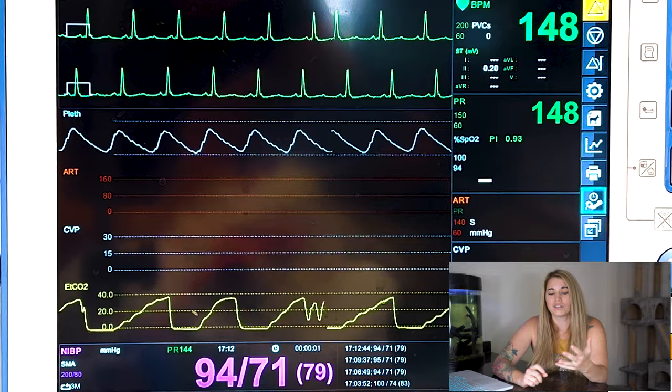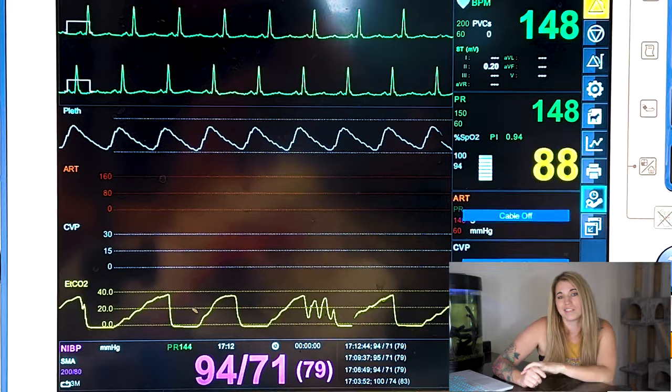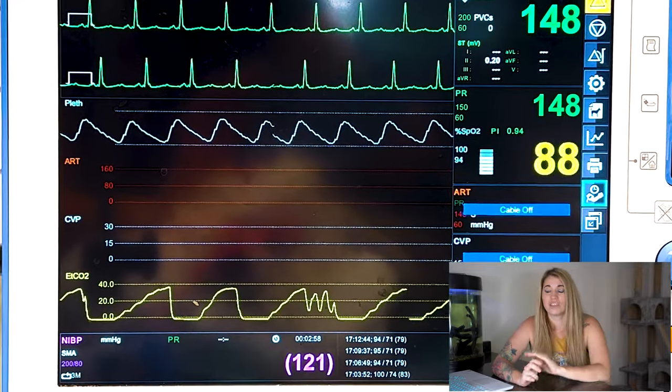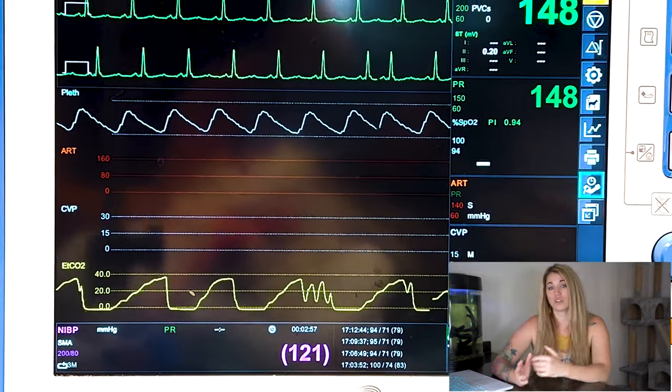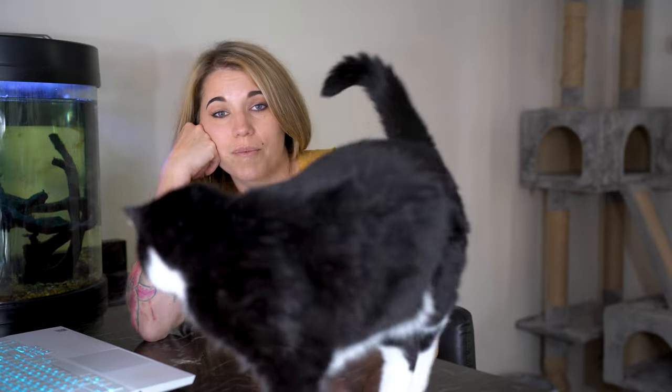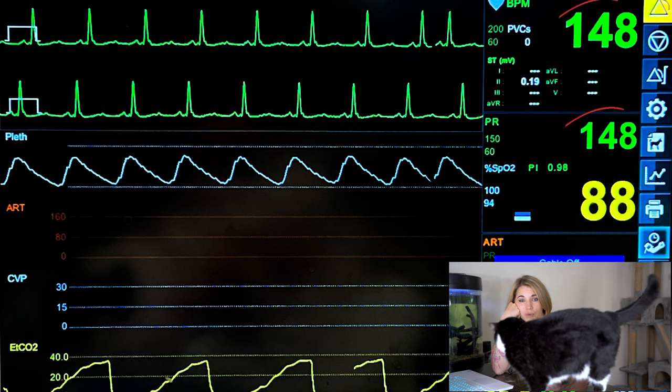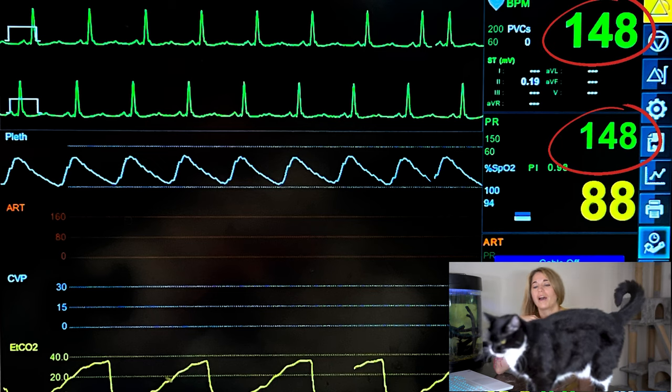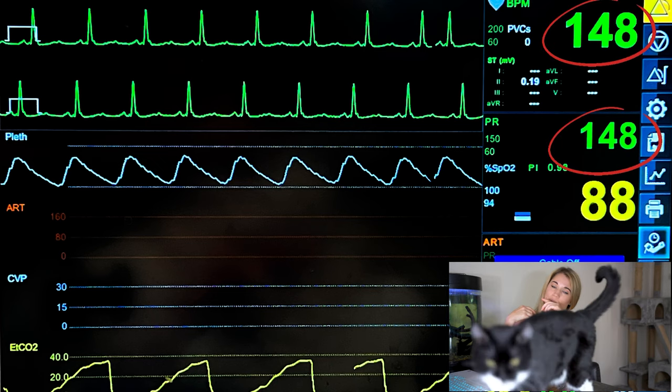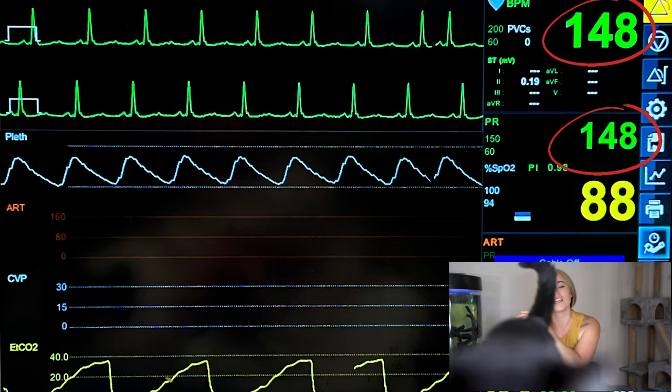Now that we know what our goals are for monitoring anesthesia, let's look at the tools we use to determine what anesthetic plane we're in and whether our patient is too deep or too light. First, let's talk about heart rate. Your heart rate is typically monitored by two tools: your ECG and your pulse oximeter.